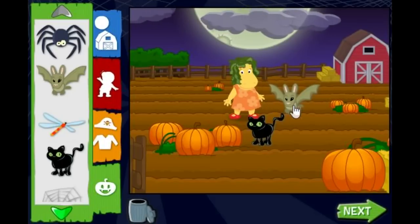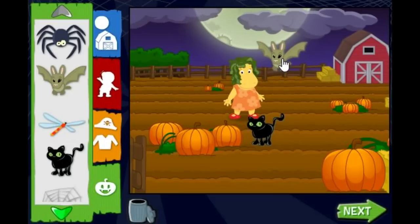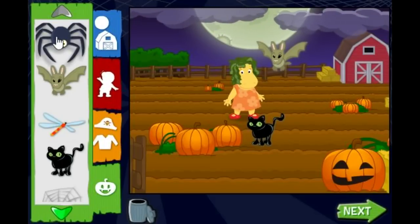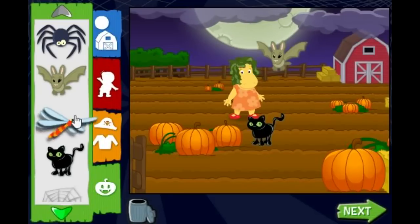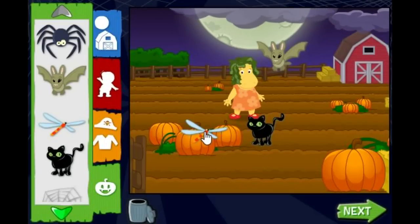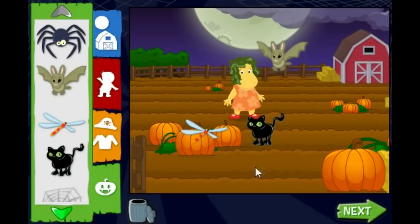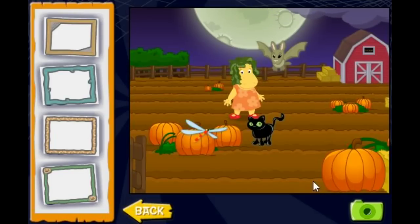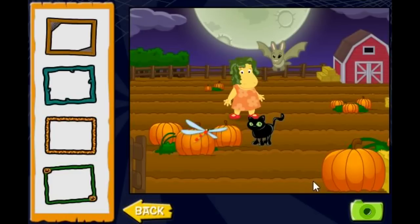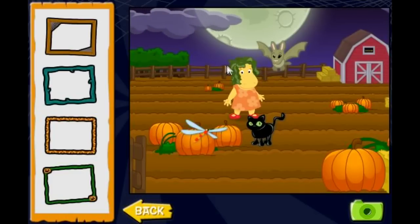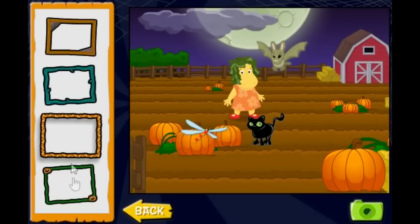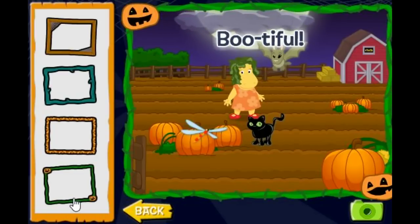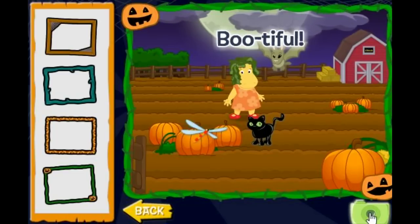Pet! Pet! Dragonfly! If you're done now, click a picture frame. When you're finished, click the camera to take a picture. Here! Bootiful! Take a picture!